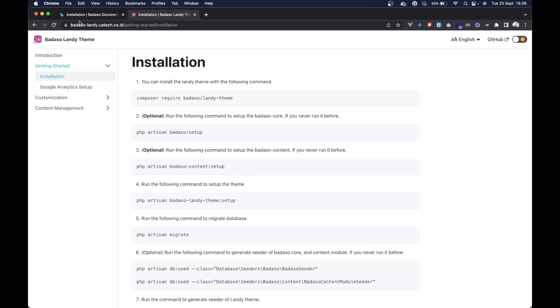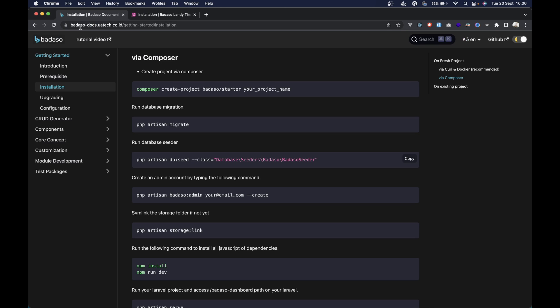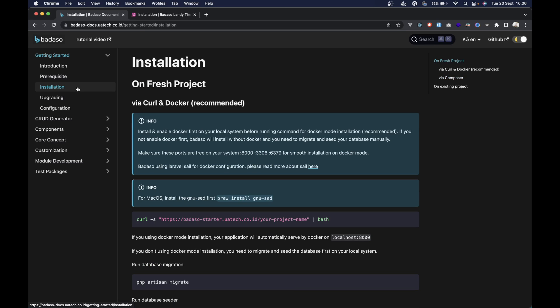Here we can open the Barasol docs at tech.kodoid, then go to the installation page. There's some methods to install Barasol, but we will use the recommended method via curl and docker. Make sure your docker is already running, and please read the information first.